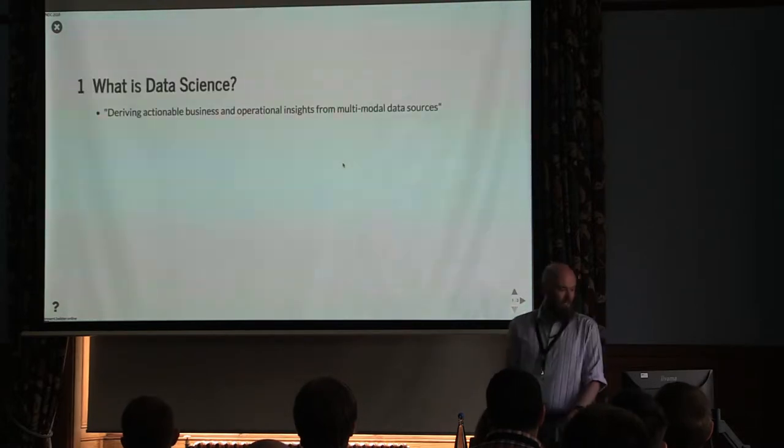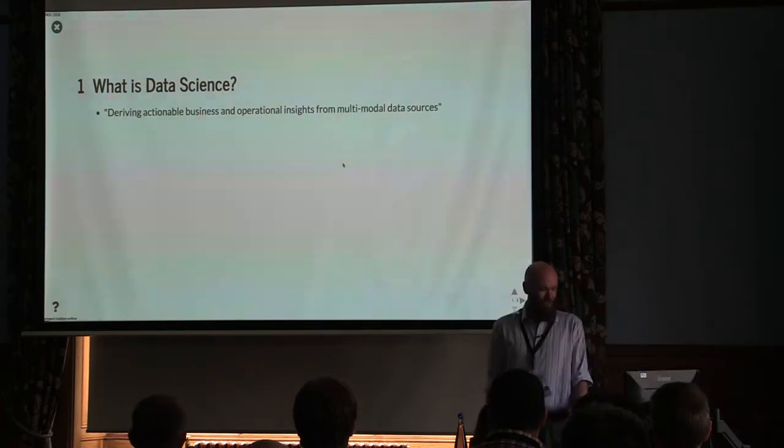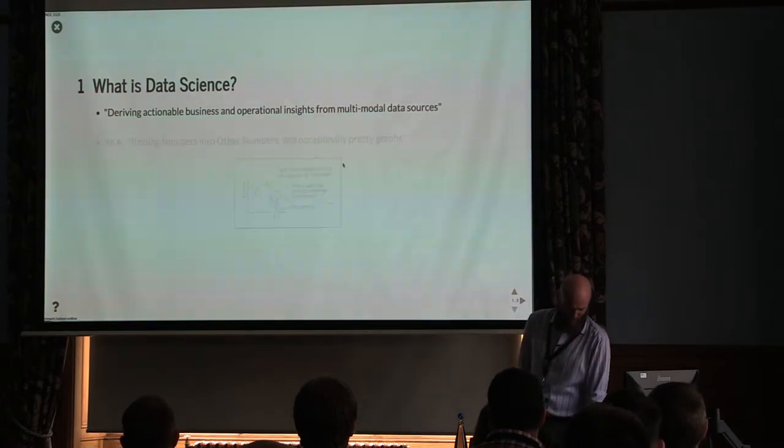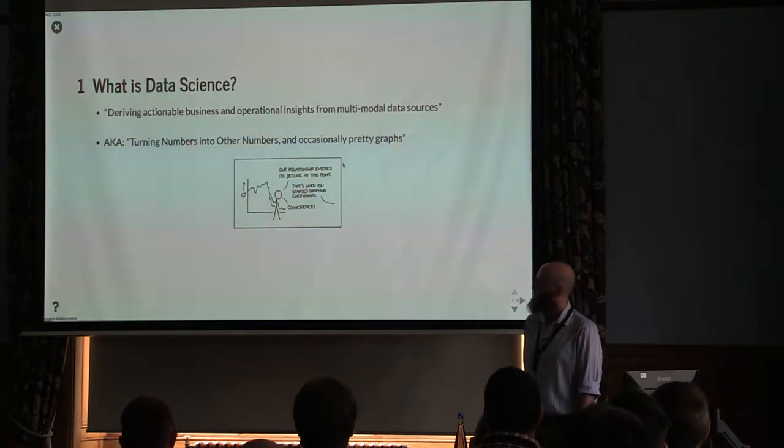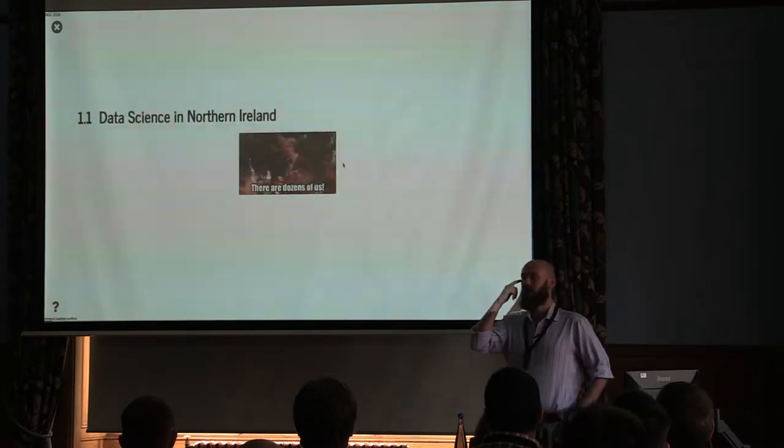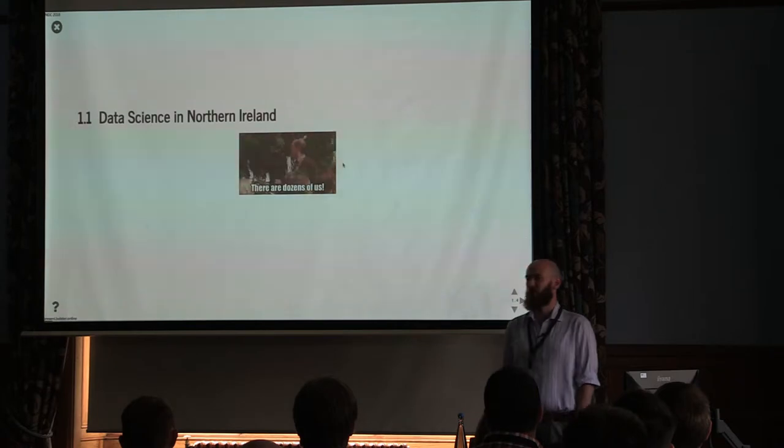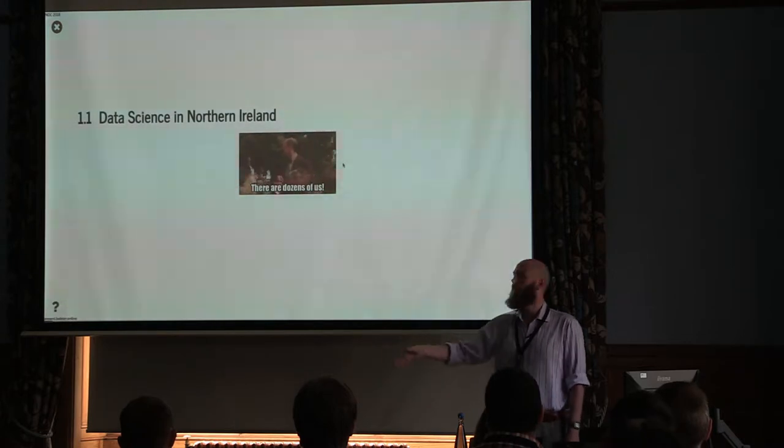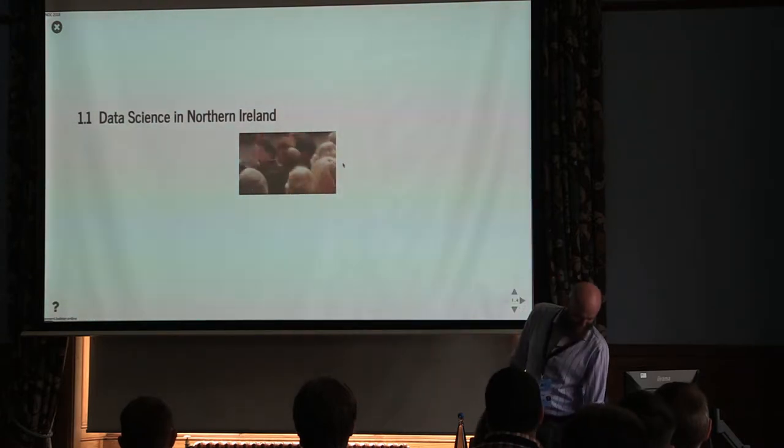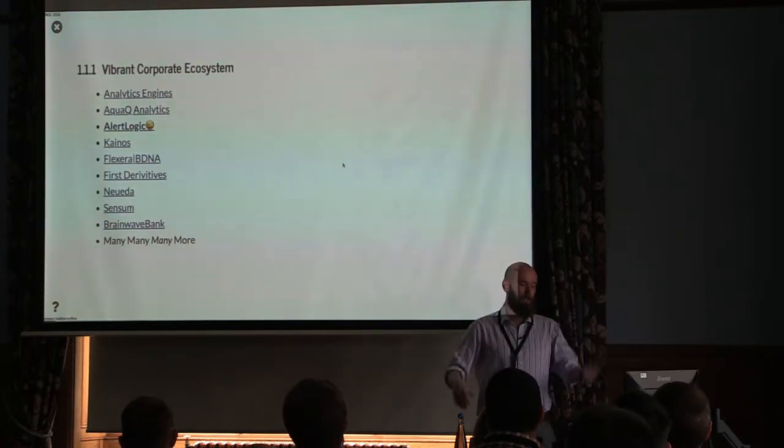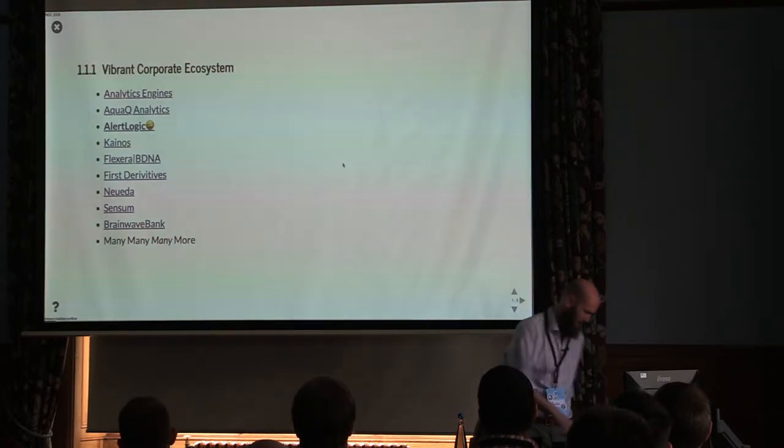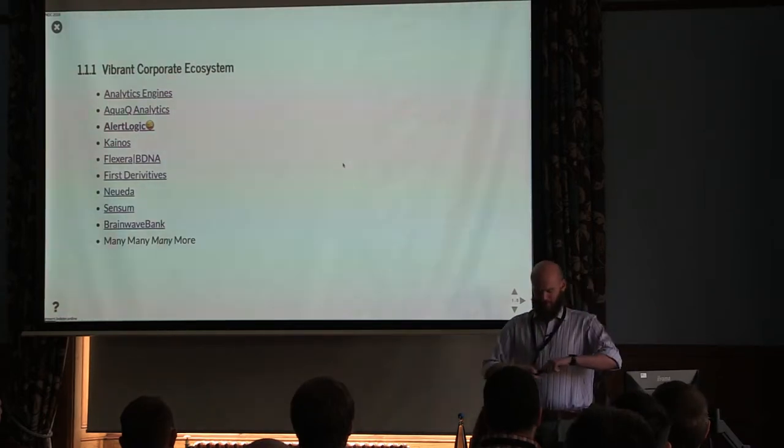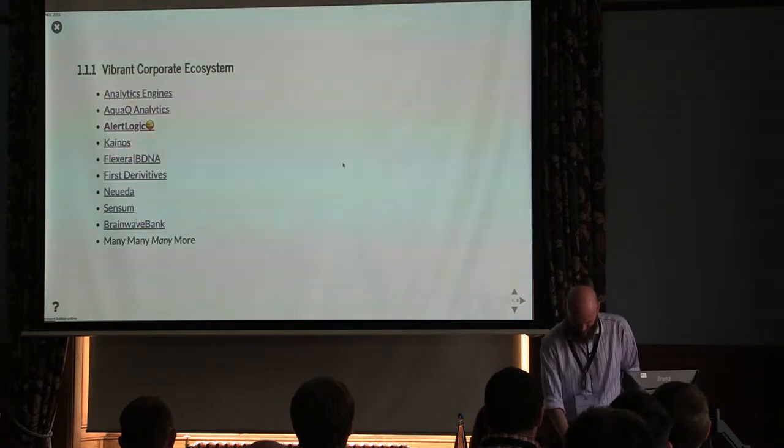So, big question, what is data science? Deriving actionable business and operational insights from multimodal data sources. That sounds like a load of bullshit. AKA turning numbers into other numbers and occasionally pretty graphs. So there's an XKCD for everything. Data science in Northern Ireland. This is something that occasionally pops up with people going, oh, data science doesn't happen here. We don't do that. We do like ships and farming and FDI. But some of that FDI has data science.